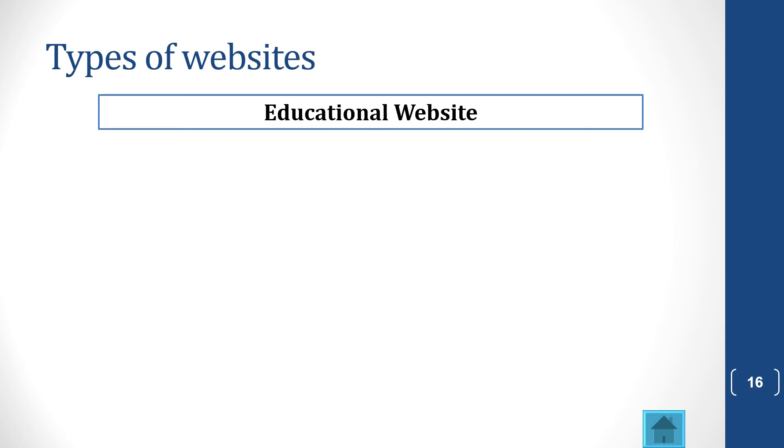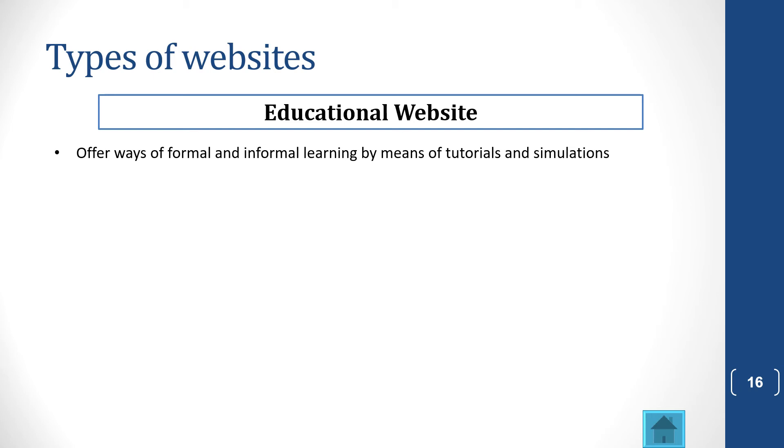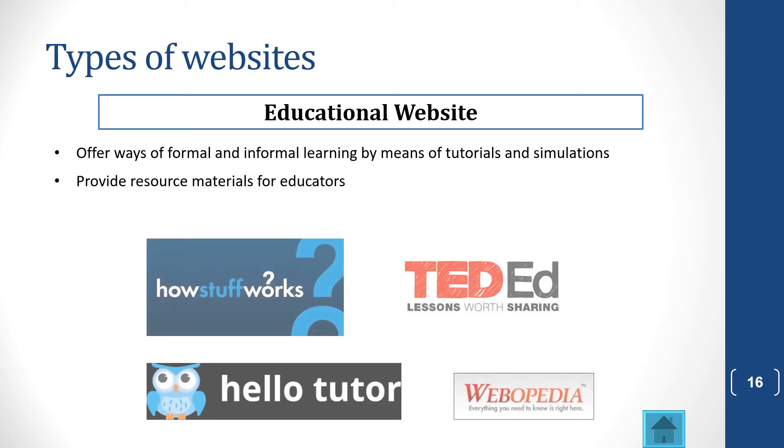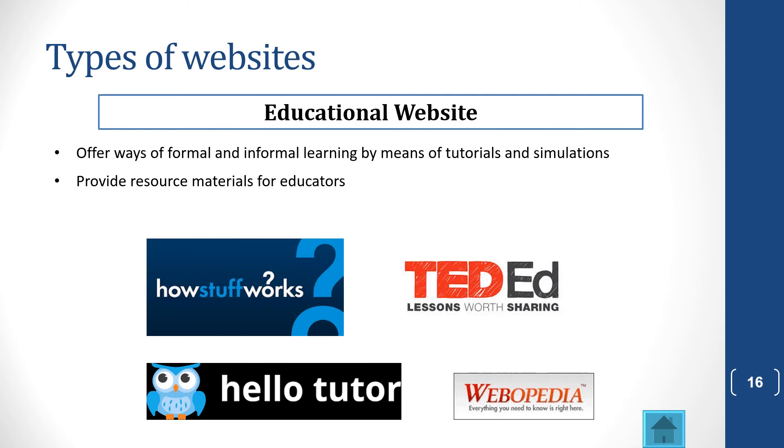You get educational websites, and these offer ways of formal or informal learning by means of tutorials and simulations. And it gives educators good material to teach with. There's how stuff works, there's TedEd, and a whole lot more.